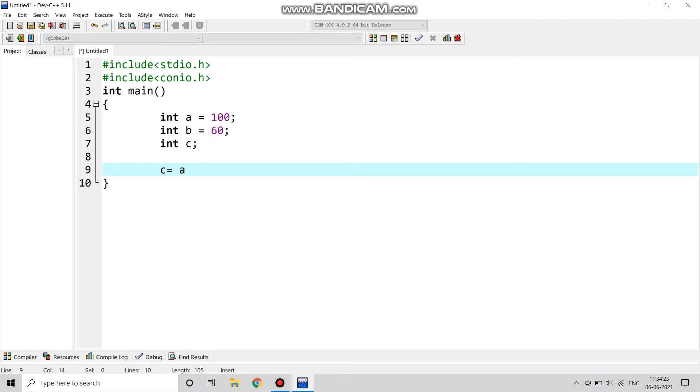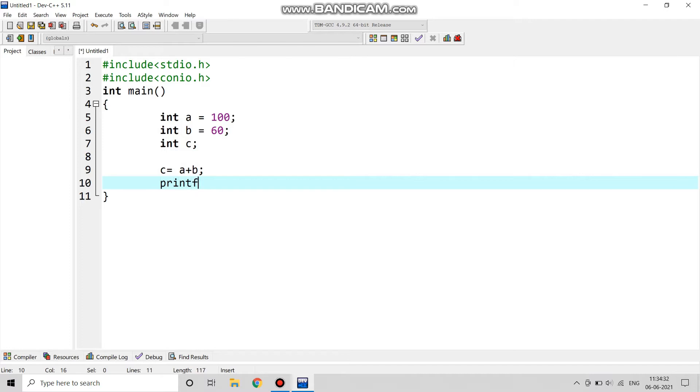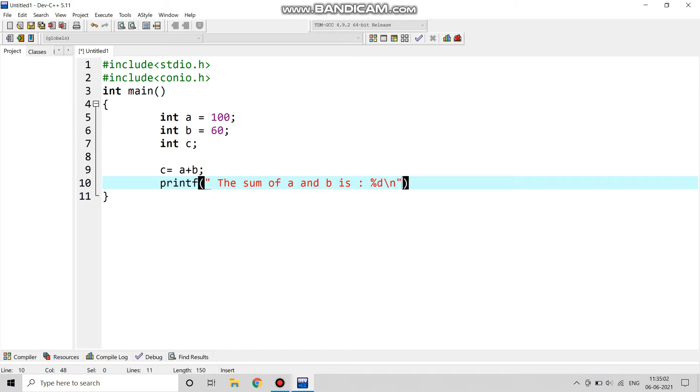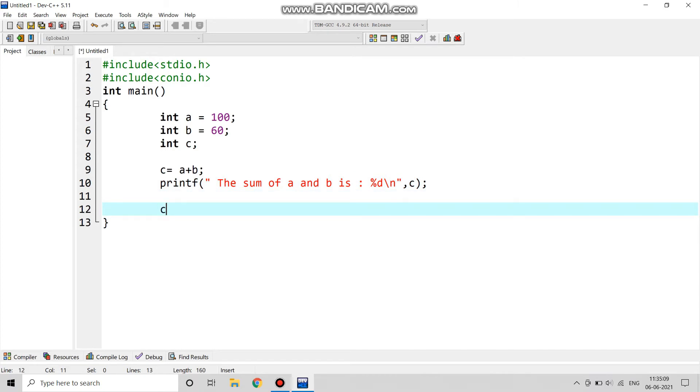Now next we will calculate the sum which is a plus b. It does the sum and we print it with printf. The sum of a and b is, then we will include %d and backslash n which is a new line. Now %d we are including because it will give us the integer value of the calculation. So this was for the sum.